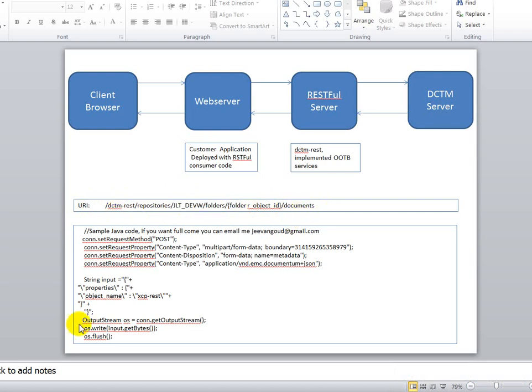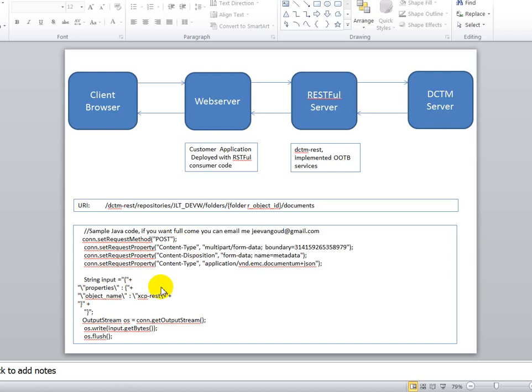On the consumer side—the third-party application—if it's developed in Java, you can write code like this. Once you establish the connection, use the POST method because we're posting content to the server application. The content type should be multipart, and you can pass custom properties using JSON input.